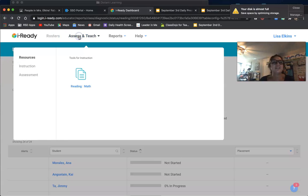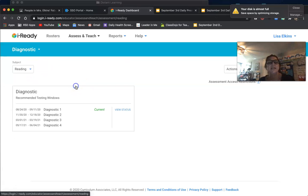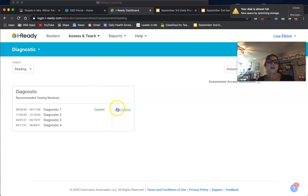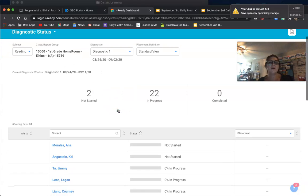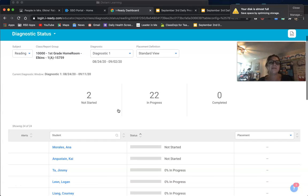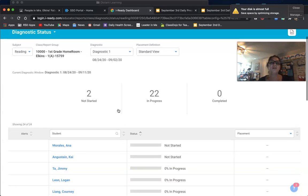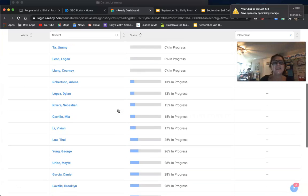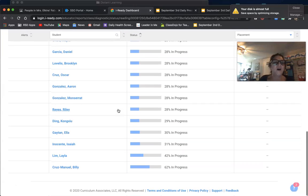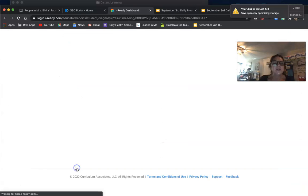So Assess and Teach, Assessment, we're doing Reading, I click it. I view the Status. I go to the name. I guess I might have to do all the names. I'm sorry about that. I thought I could just go All, but no, I have to click.